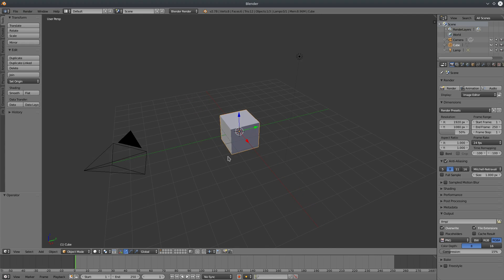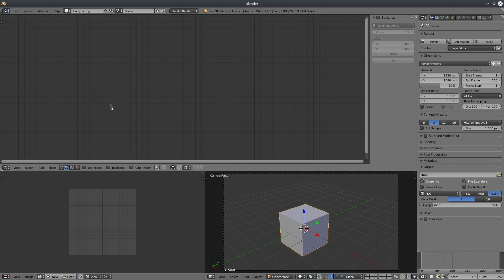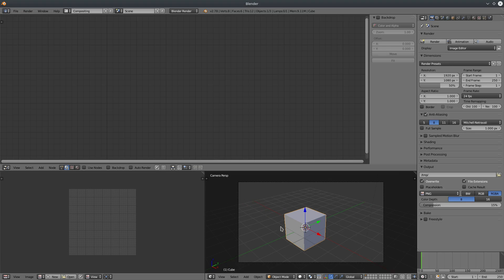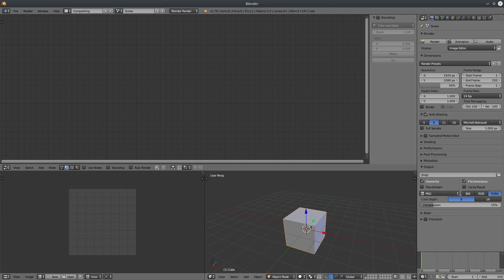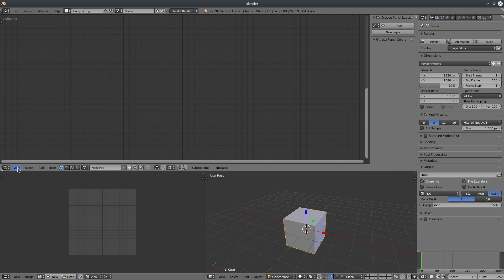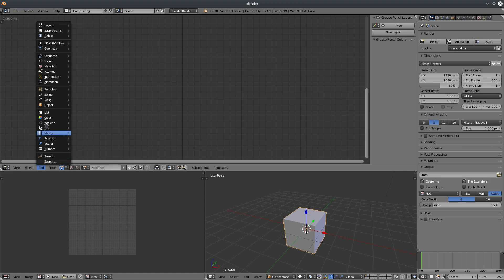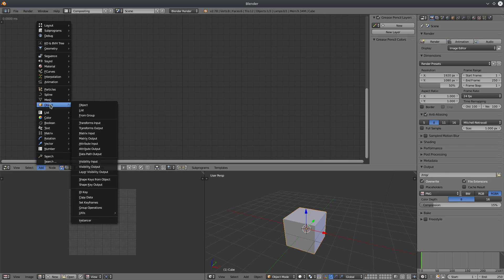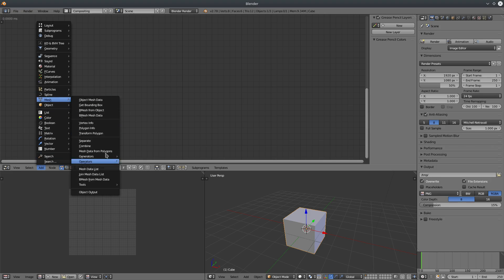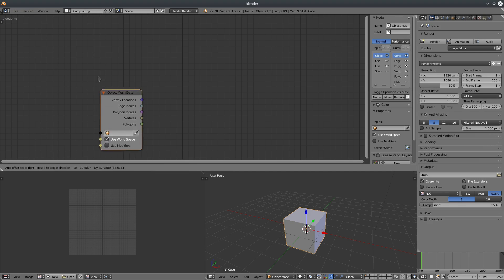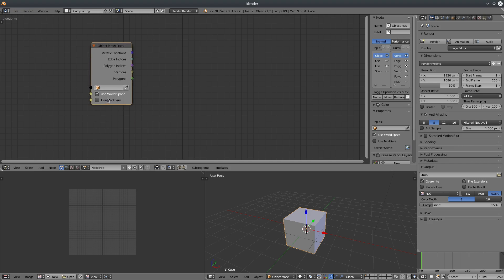Let's see how we can extract information from an object. I'm going to switch to the Compositing layout. Let's say we want to extract mesh information from this cube — enable Animation Nodes, go to Mesh and create an Object Mesh Data node, then select our cube.